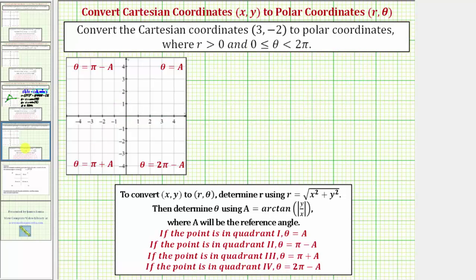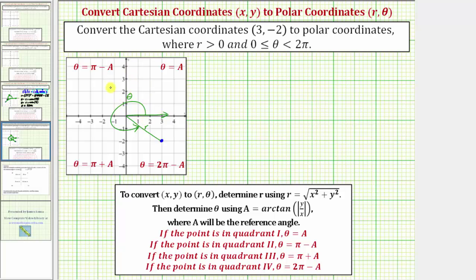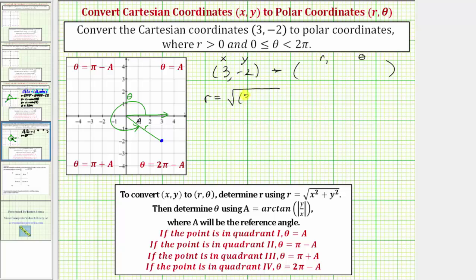Let's look at another example. We're going to convert the Cartesian coordinates three comma negative two to polar coordinates under the same conditions. Positive three comma negative two is in the fourth quadrant. R is this distance, and theta is the angle from the positive x-axis rotated counterclockwise to this segment. This acute angle here would be a, the reference angle. So x is three and y is negative two. R equals the square root of positive three squared plus the square of negative two, which is still the square root of thirteen.